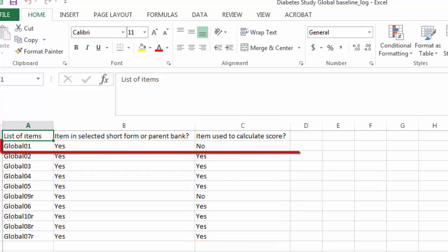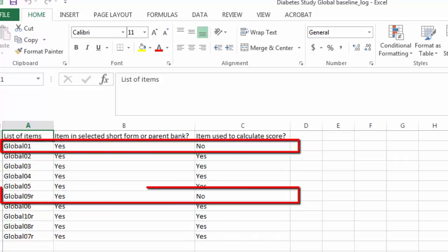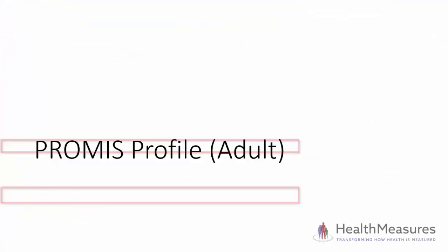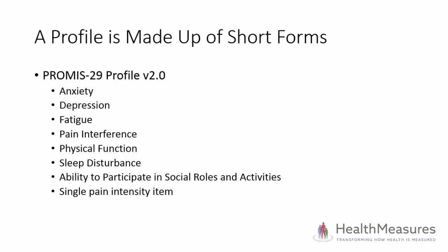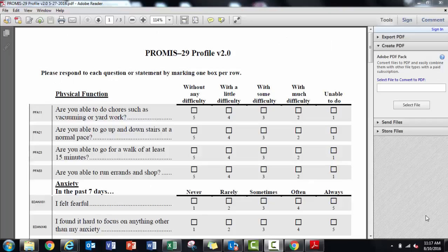Use the raw responses for the other two items that don't contribute to a summed score. Next, I will show you how to score a PROMIS profile for adults. The PROMIS profile is a collection of short forms from different domains. Each short form within the profile produces its own score. I'll use the PROMIS 29 profile version 2 as an example.